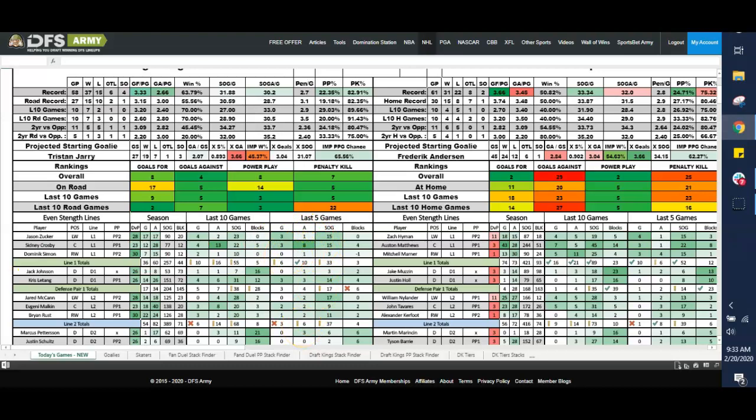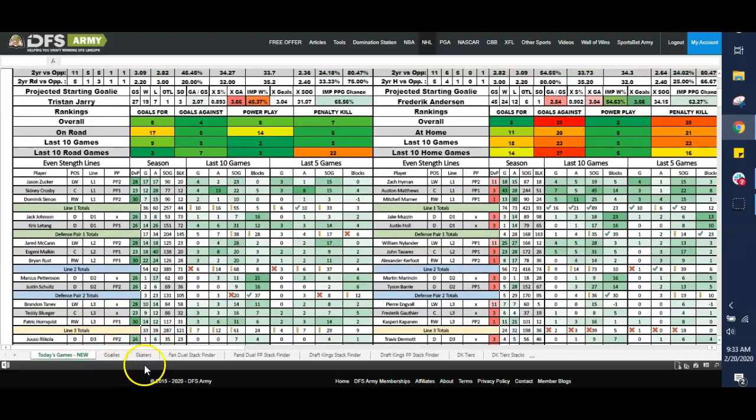But if you focus on that top line, what you're going to need is another stack somewhere, or at the very least, value one-offs. Showed you how to find the value one-offs in the skaters tab the other day by sorting by price, by sorting by fantasy points per game, etc.